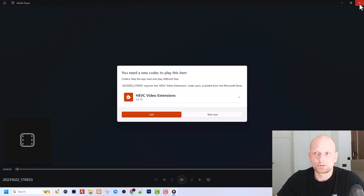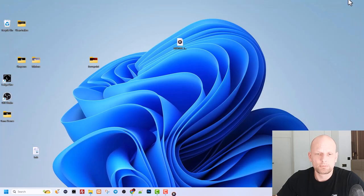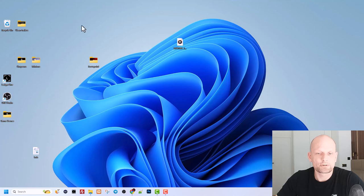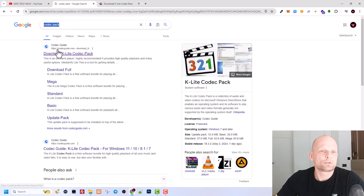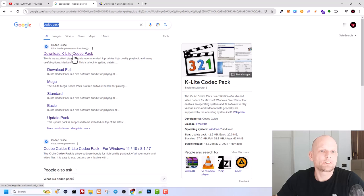This is not an error. It is telling you that you need a new codec to play this item. So to solve this problem, open your browser and in Google type in codec pack. First link which you will have will be codecpack.com.